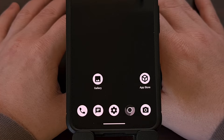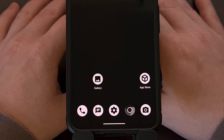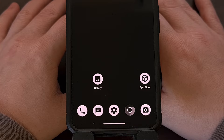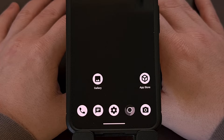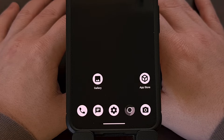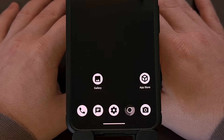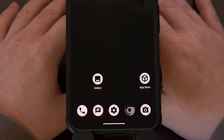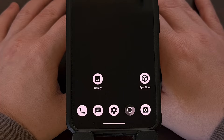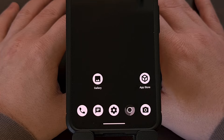Yesterday, I showed you how to install GrapheneOS on the Pixel 8 and Pixel 9 series hardware. But I understand that many people will not like the idea of using a custom ROM without the Google Play Store. So today, I want to show you a couple of ways that you can install those types of apps.